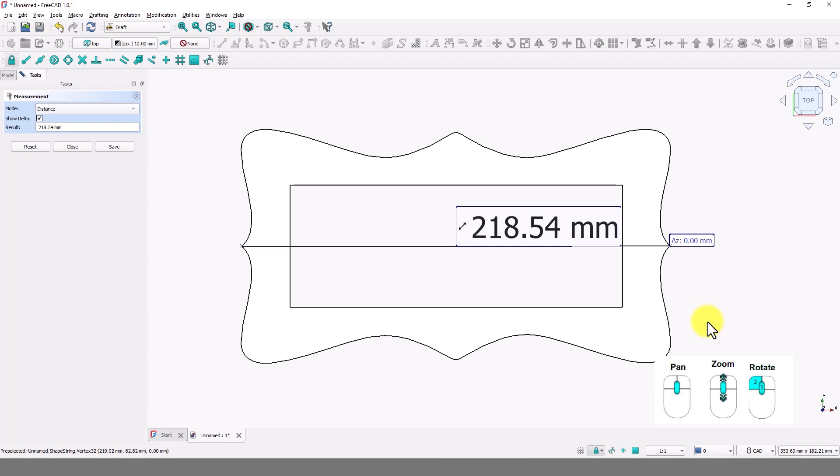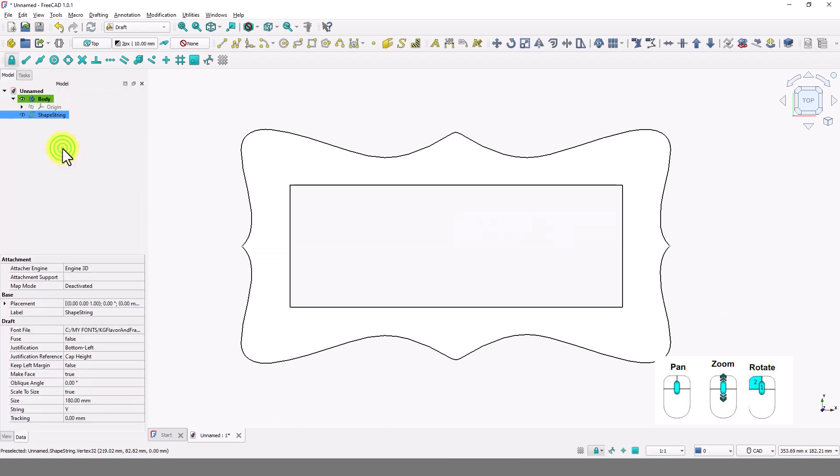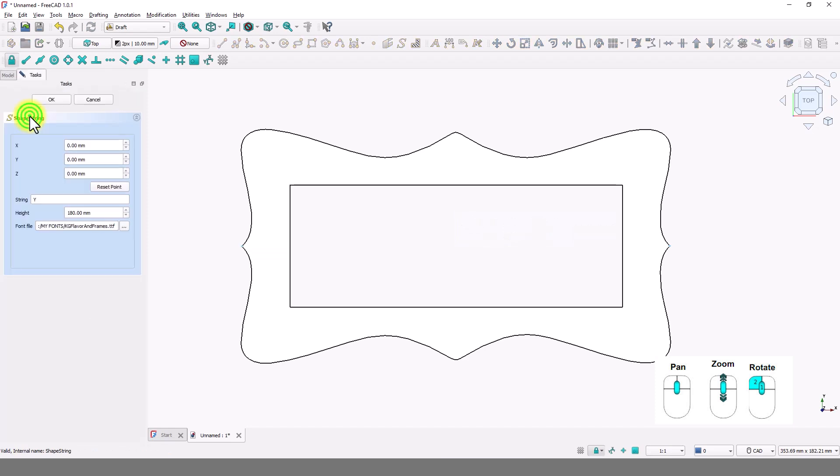I am going to make it a little bigger by changing the font height. Close this window and double click on this to change the height. I will make it 220.